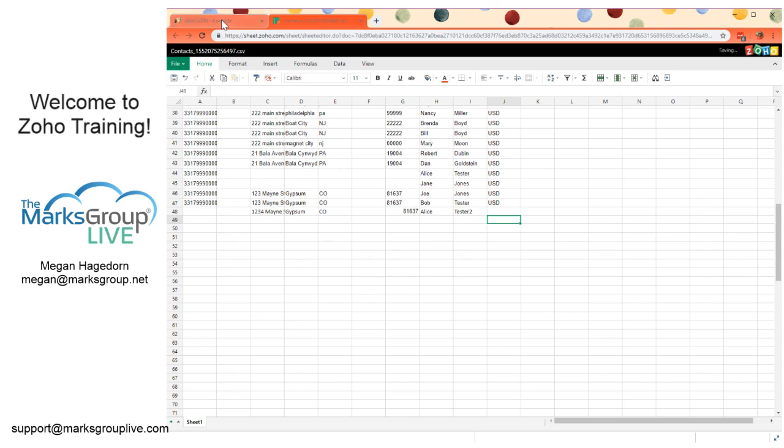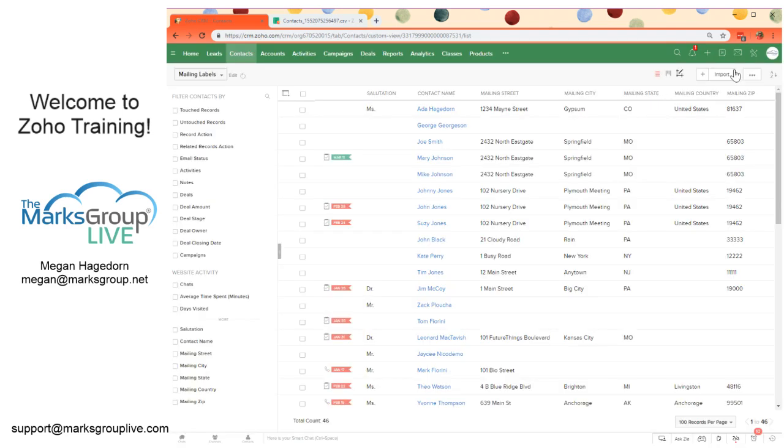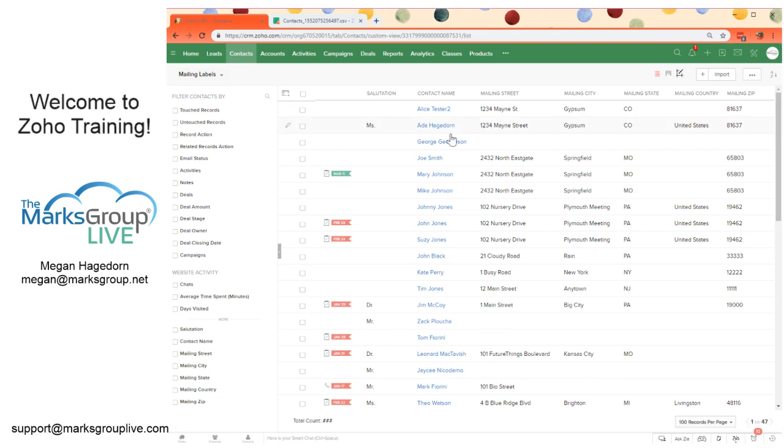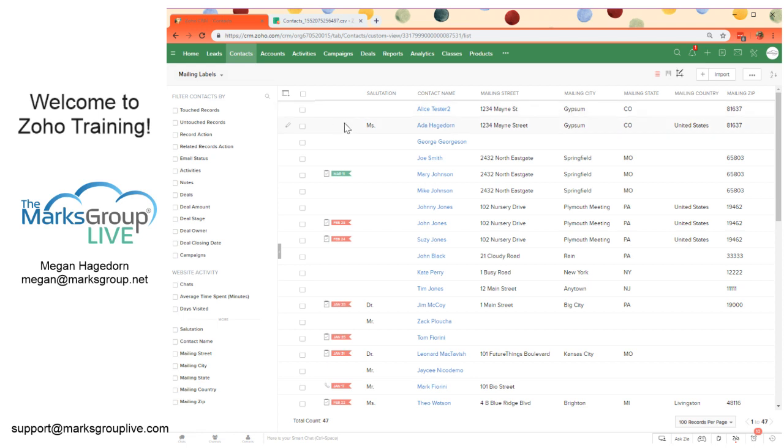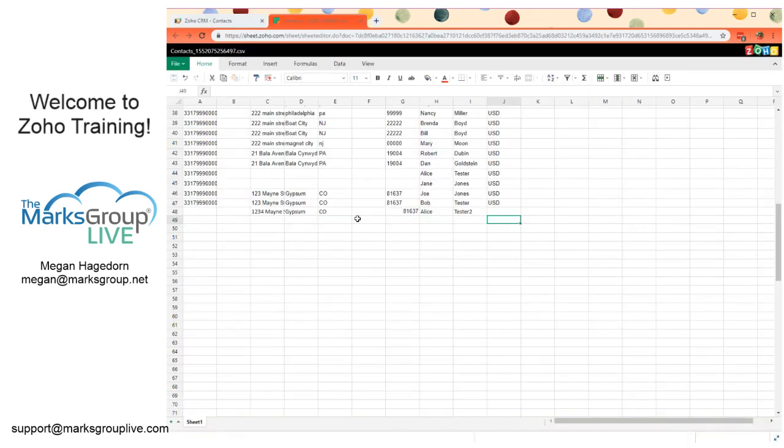And let's see if we can add this new record. We're going to save it. And if we refresh this information, we're going to see our new contact was created. So we've got Alice Tester 2, 1234 Main Street, Gypsum, Colorado, 81637. This is all information that we just added in the spreadsheet.